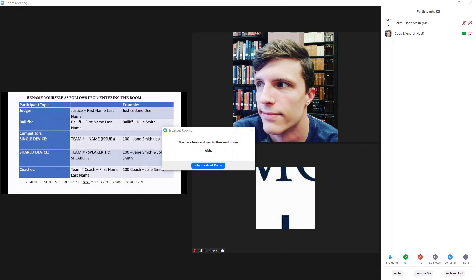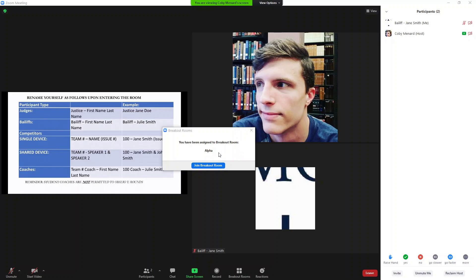Once you've renamed yourself, the host will assign you to a breakout room. You will stay in this breakout room throughout the competition. Once the host has assigned you to the breakout room, you'll receive this notice. All you need to do is click join breakout room.